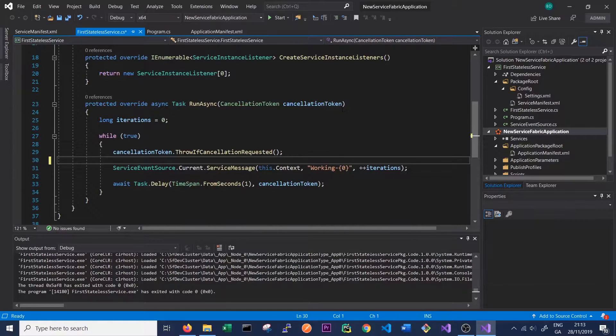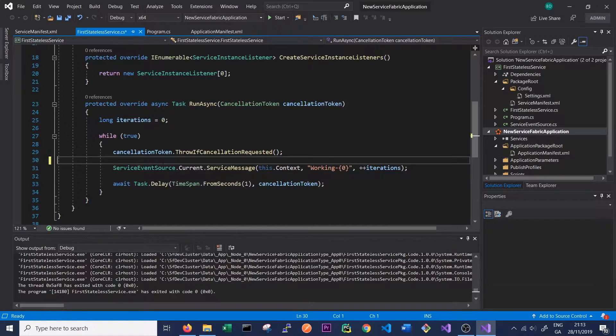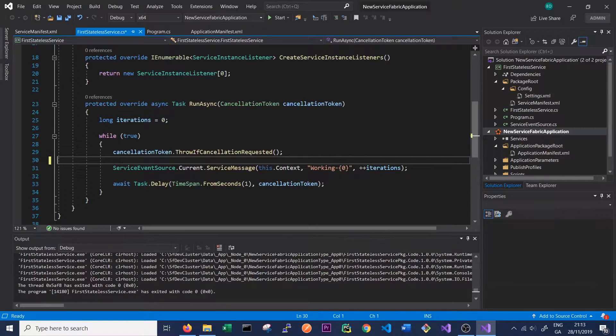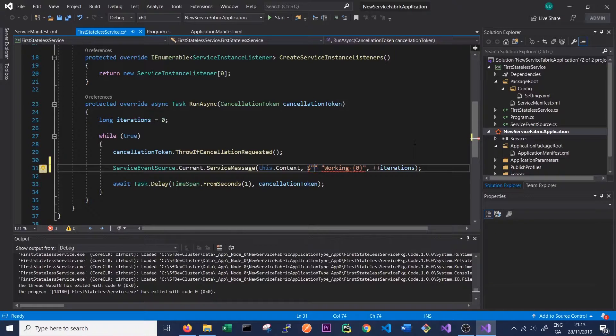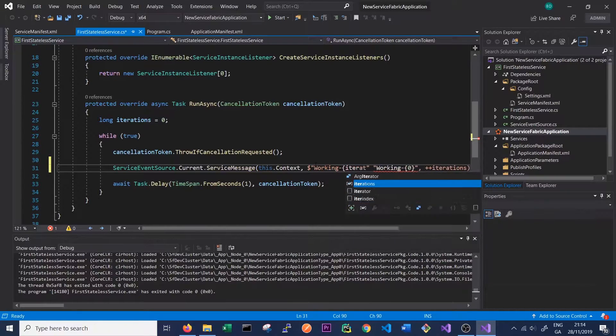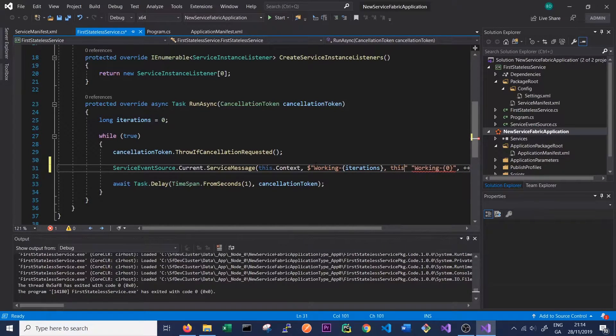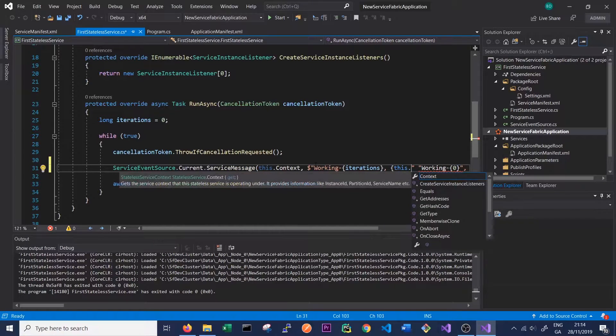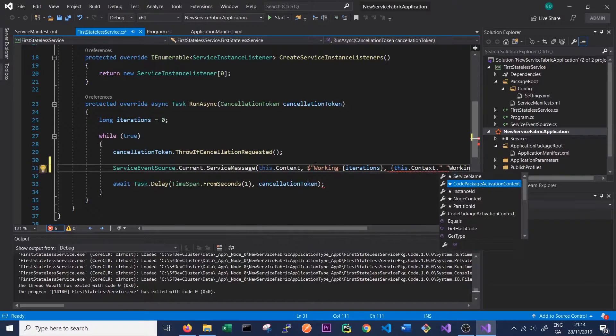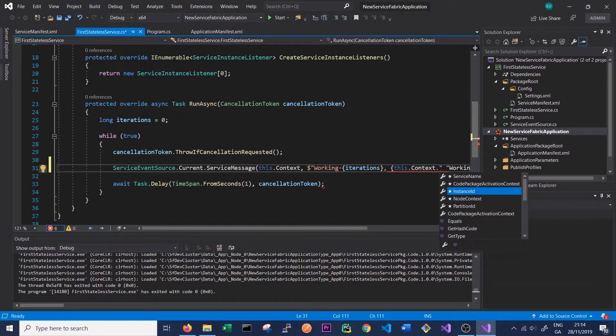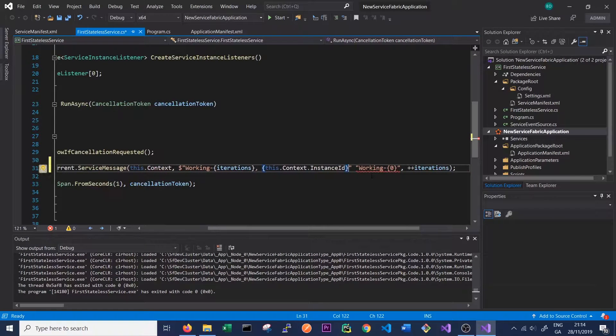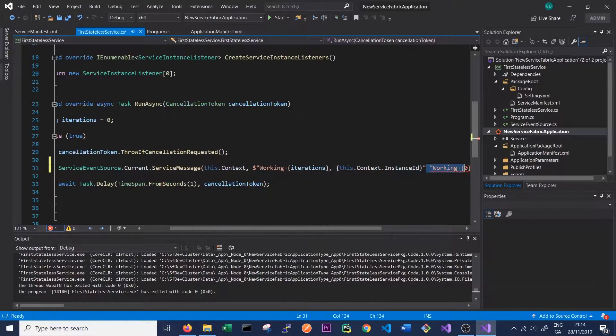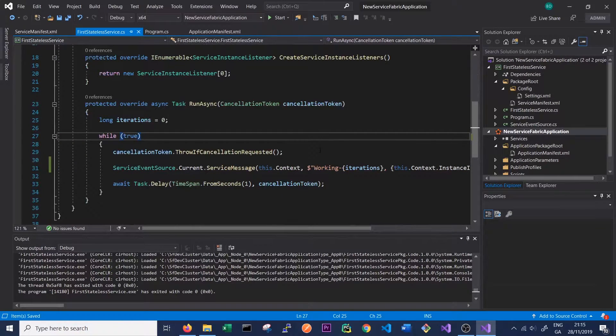So in order to make things a little bit more interesting, we're going to change the string that our logger or our service event source is printing out. At the moment, we're just printing out the number of iterations in our while loop. So we'll change that, and we'll use this notation which allows us to put variables inside our string. So we will say the same thing - we'll say working and the iteration number. But also, we're going to print out the replica ID or the instance ID that the service is currently running on. So we can access that with ServiceContext, and we want to go to Instance ID. And that will give us the ID that the service is running on. So we can delete the rest of this. You want to leave in that iterations plus plus, though, so the number increments.